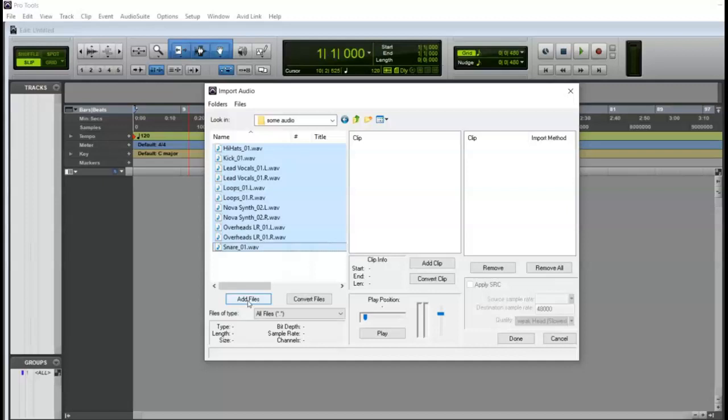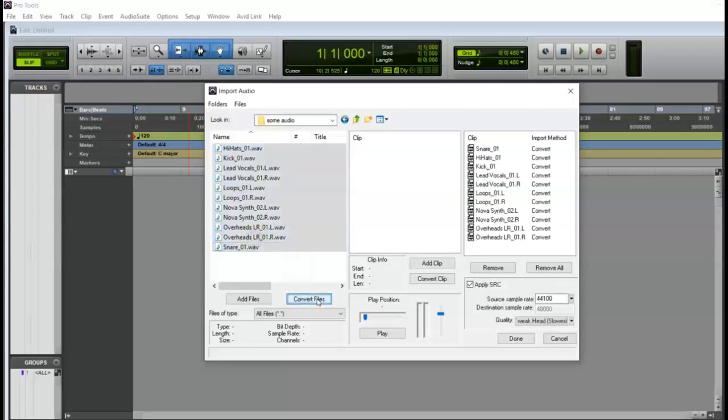So when given the option, we always want to choose convert, or maybe an option that might say copy, depending on the types of files you're using. But in general, I do not check add, I always check convert or copy if it's an option. This will regenerate those audio files and put them into a brand new folder, which is housed inside of your session folder, which is what you want.